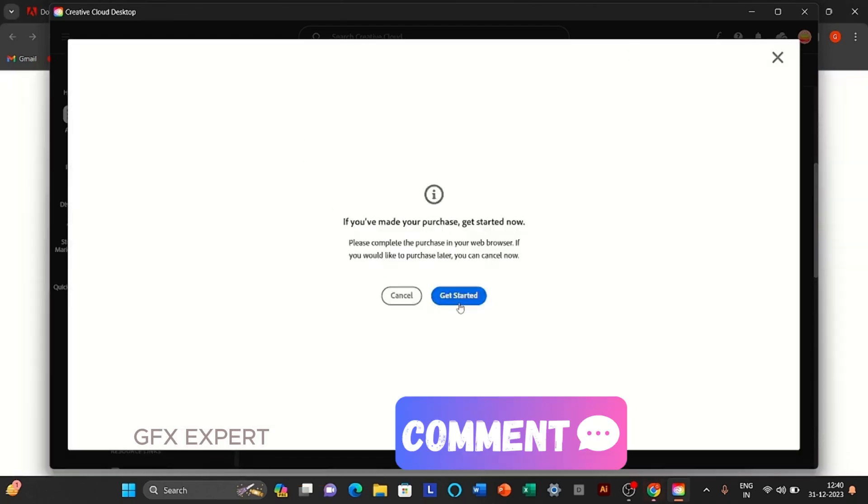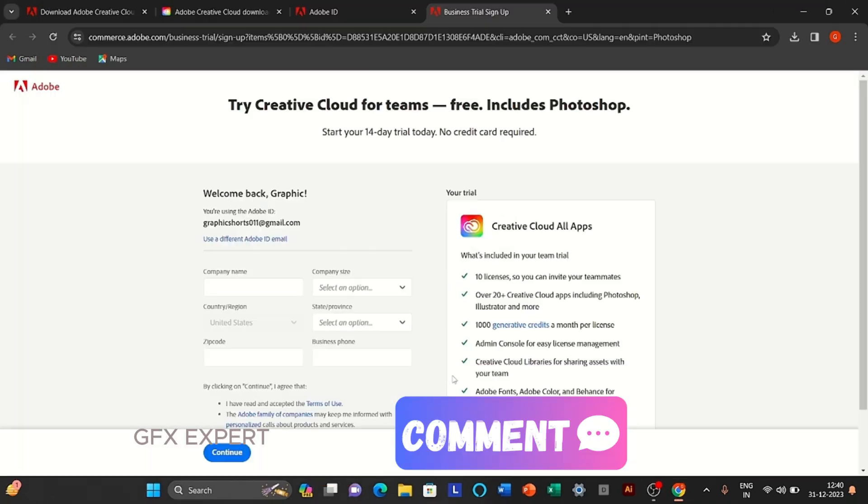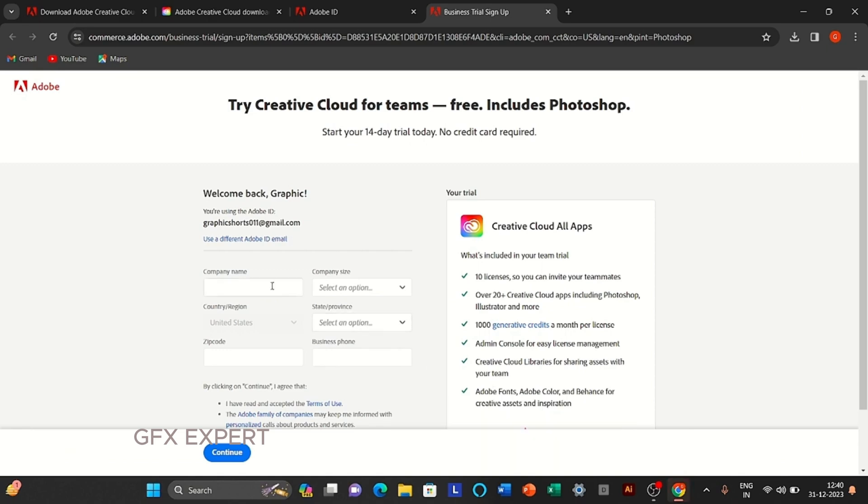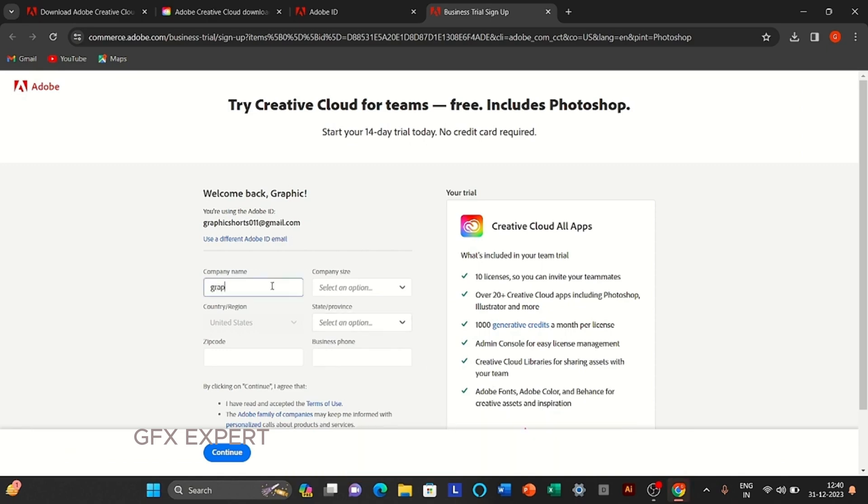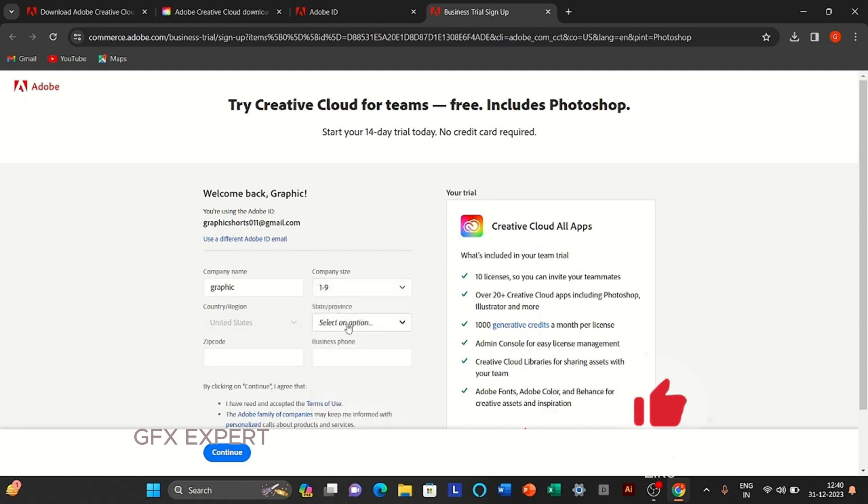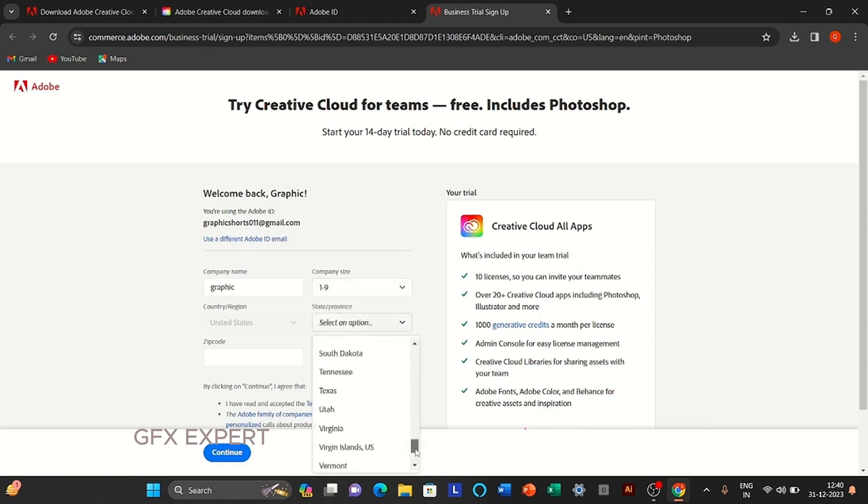Click on get started. Follow the process. In the state's name you will choose Texas.